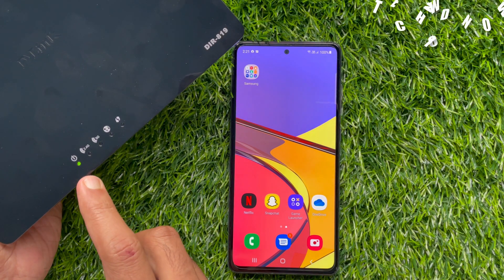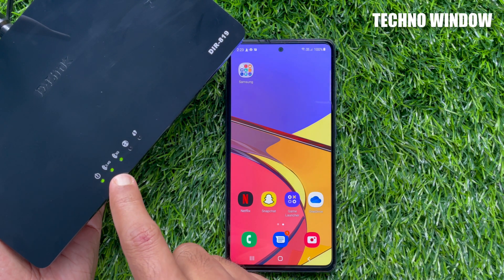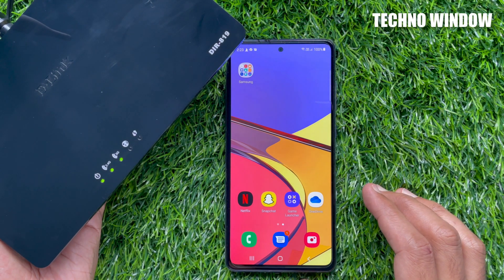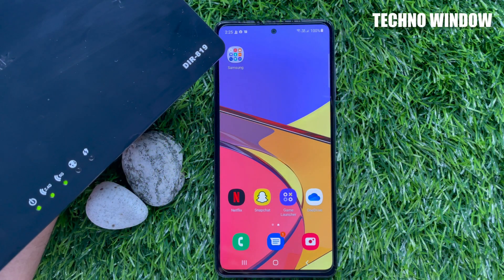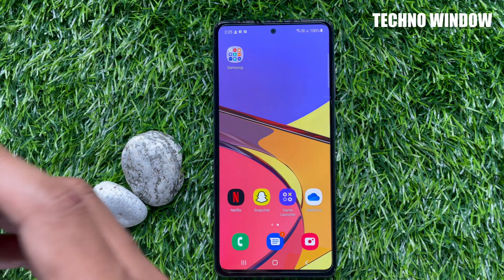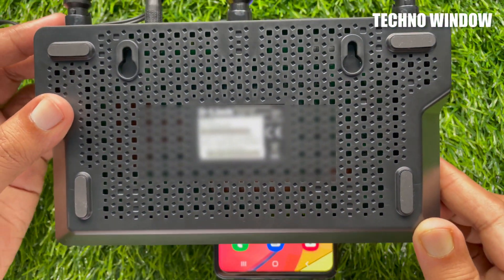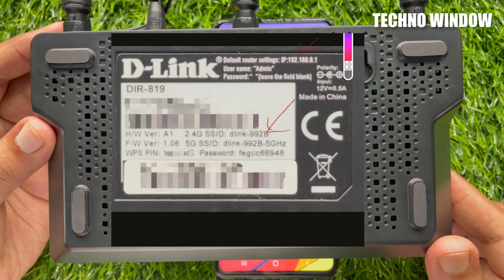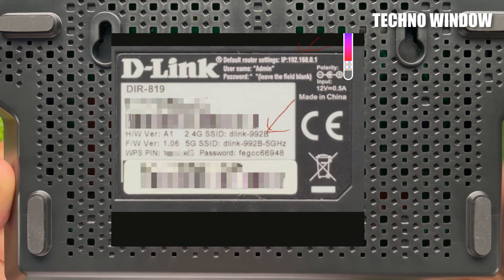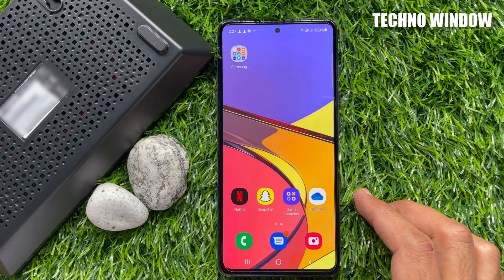My D-Link router is now powered on. In the D-Link DIR 819, you will see dual band — 2.4G and 5G. Right now there is no internet. To set up the router using a mobile phone, first connect your mobile phone to your Wi-Fi router. From the router's back side, check the router details — you will find the default IP address, username, and password.